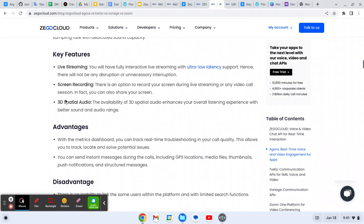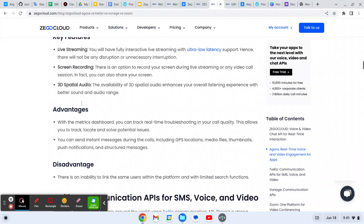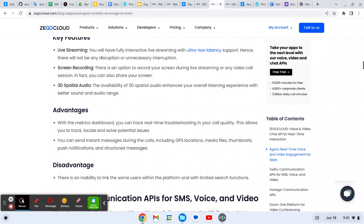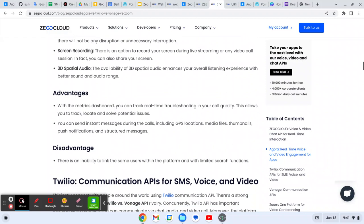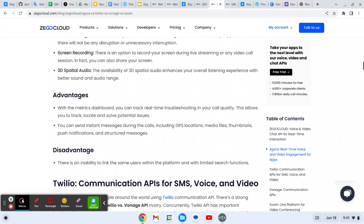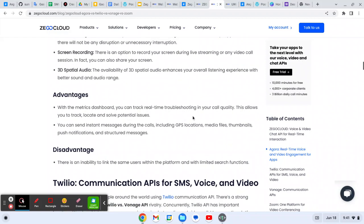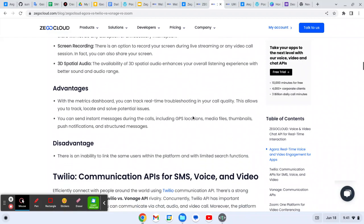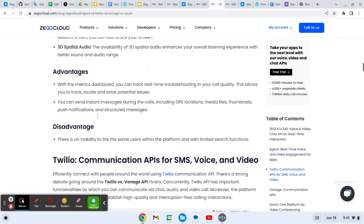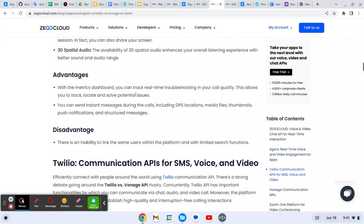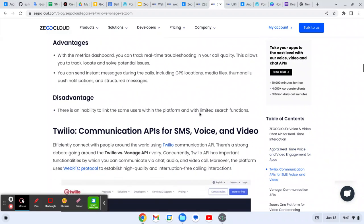With the metrics dashboard you can track real-time troubleshooting in your code. Call quality allows you to track, locate, and solve potential issues. You can send instant messages during the calls, include GPS locations, media files, thumbnails, push notifications, and destructive messages.